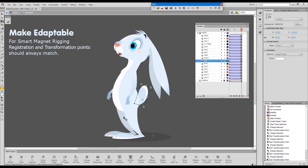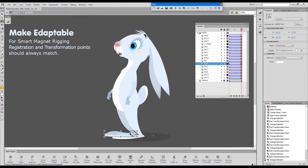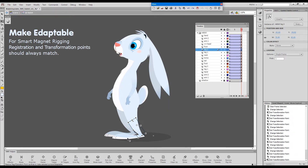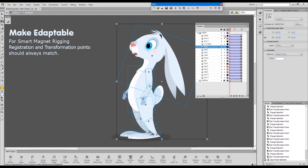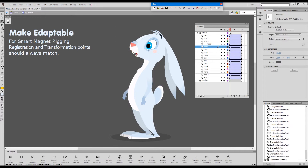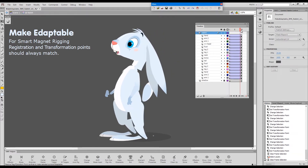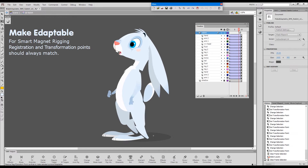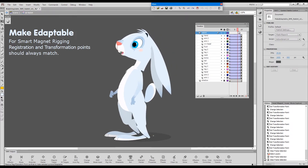I'm sure that the more experienced of you will know what happens when you move the transformation points in one of the keyframes of a tween — the tween breaks. This is what happens. The tween breaks, and then in the next keyframe the character reassembles again.